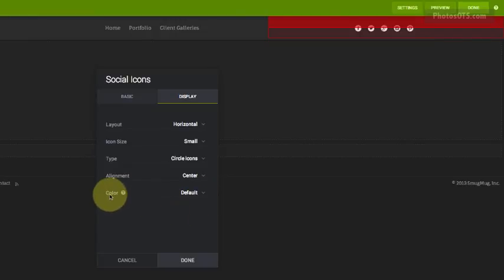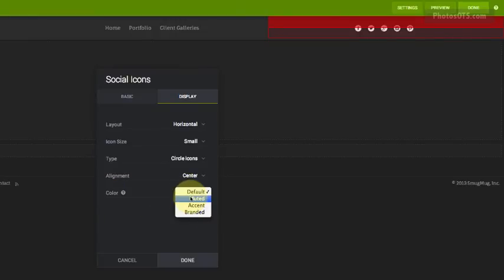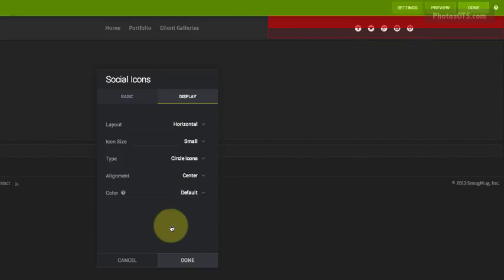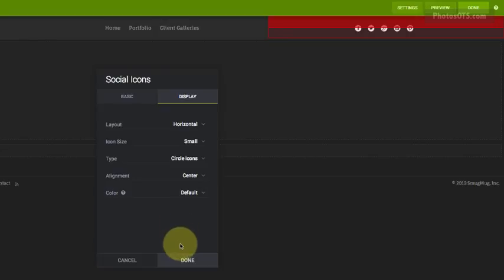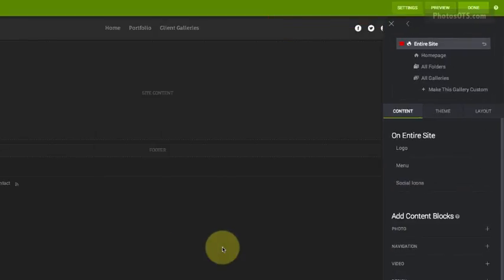And the color can be left at default, but some other options are these other colors that we'll set later. Okay, so that's social icons. And we can go ahead and click done for that.